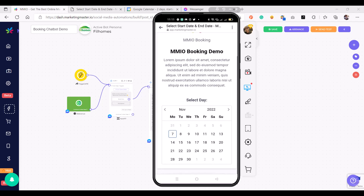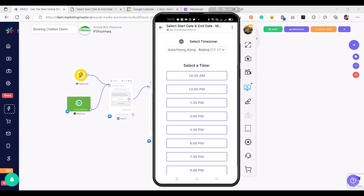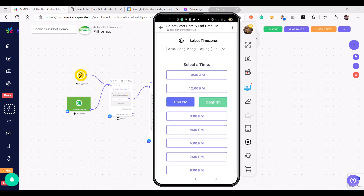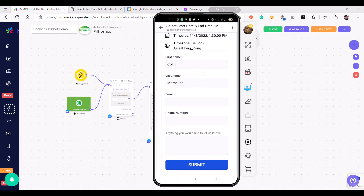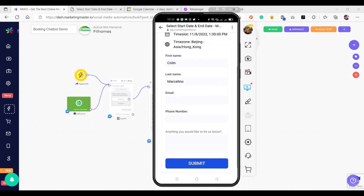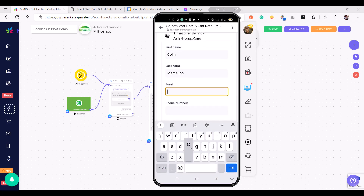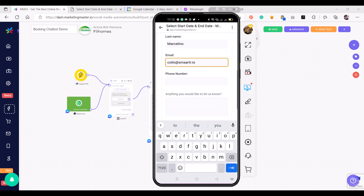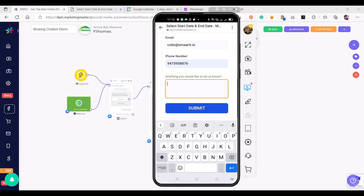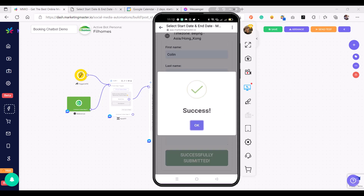I'm going to click Book Now, then select a day — for example November 8 — then choose one of the available time slots, say 1:30 PM, and confirm. I'll add my details — my first name and last name were automatically populated from my Facebook account — then add my email, phone number, and any message I want to send. Then I'll click Submit. I have successfully submitted my booking appointment.